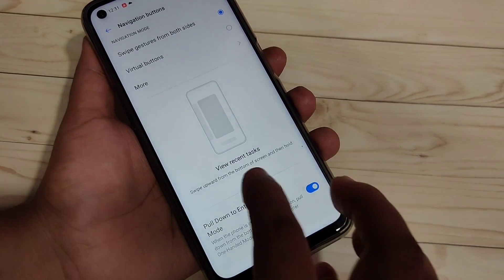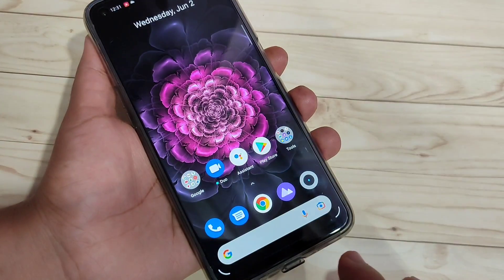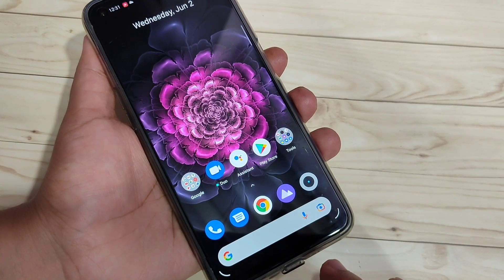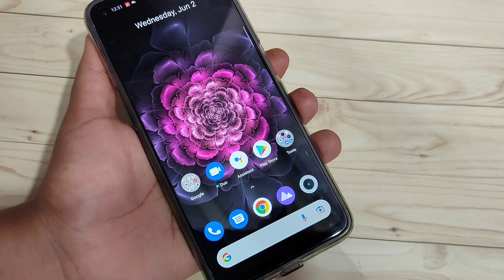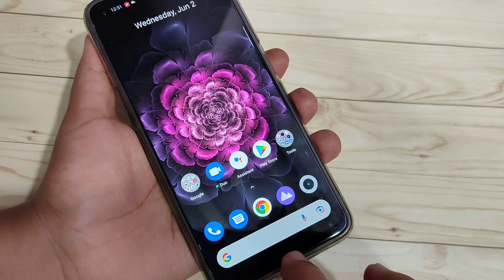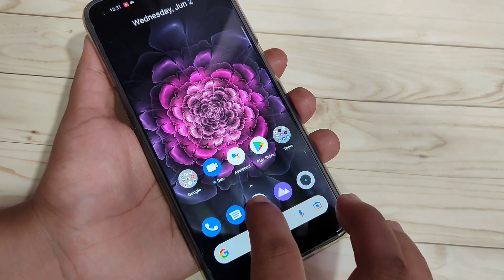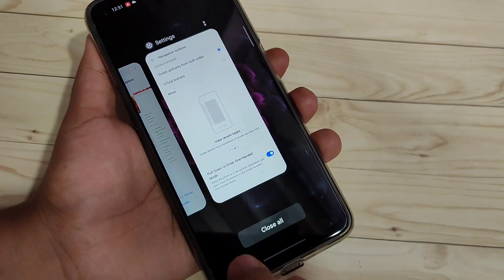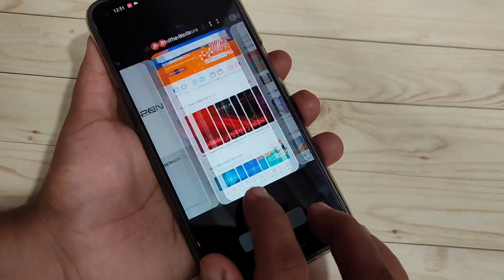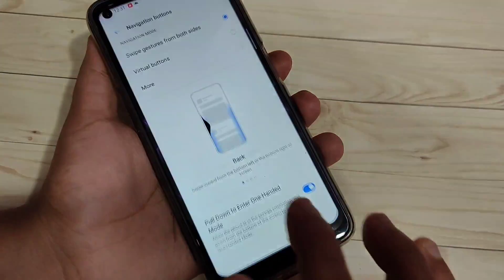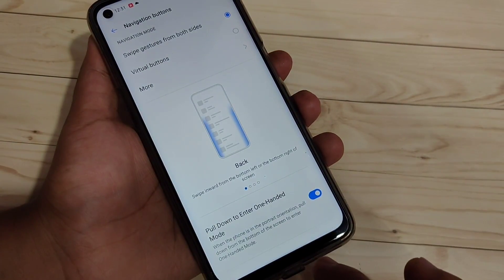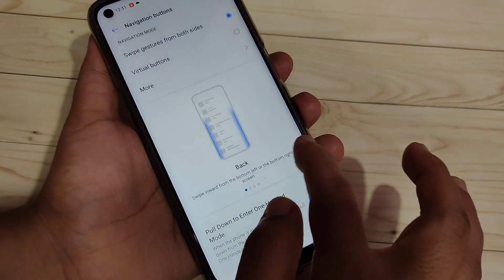To go to the home page, swipe up from the bottom side — you can see it goes directly to the home page. If you want to go to recent applications, swipe up from the bottom side and hold it, and you can see the recent applications.